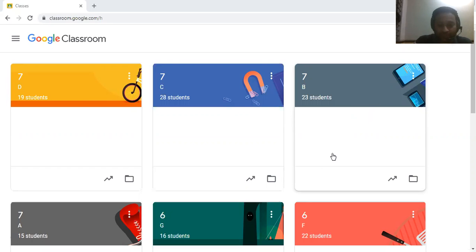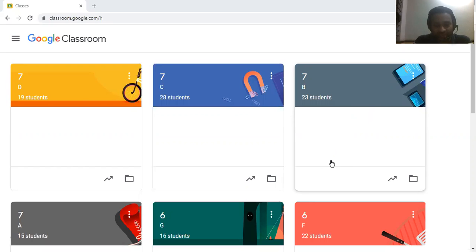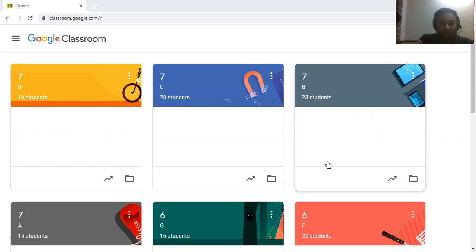If teachers want to add a picture, they can add the picture and ask questions about that picture. Also, if they want to add a video, they can assign questions based on the video.